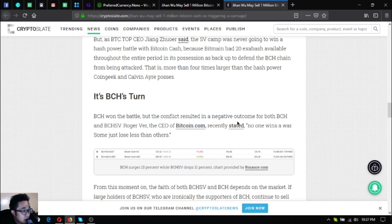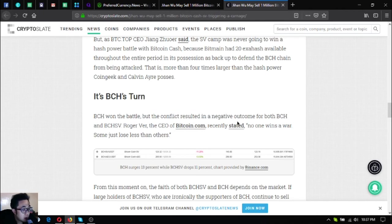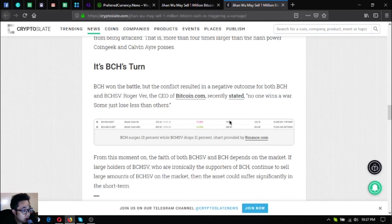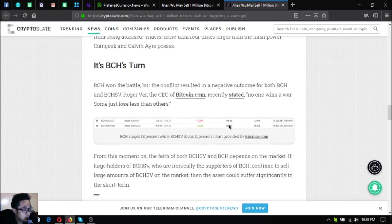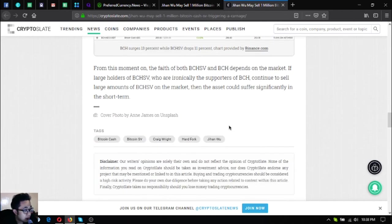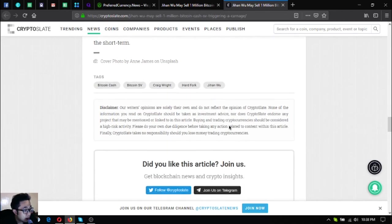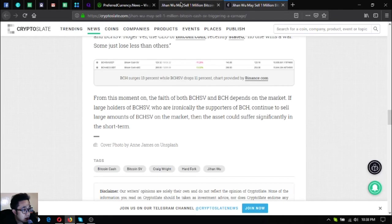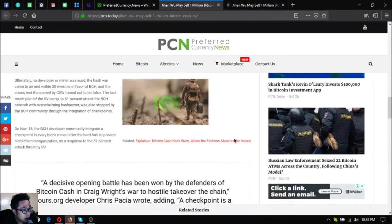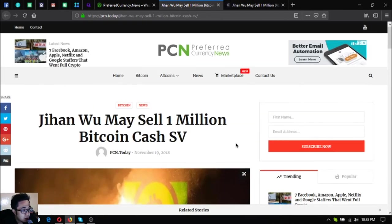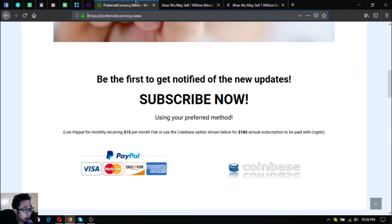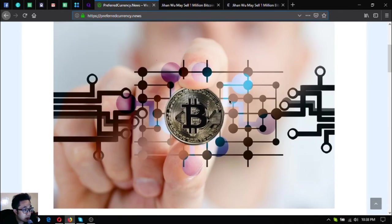But the conflict resulted in a negative outcome for both BCH and BCH SV. Roger Ver, the CEO of Bitcoin.com, recently stated: No one wins a war, some just lose less than others. From this moment on, the fate of both BCH SV and BCH depends on the market. If large holders of BCH SV, who are ironically the supporters of BCH, continue to sell large amounts of BCH SV on the market, then the asset could suffer significantly in the short term.